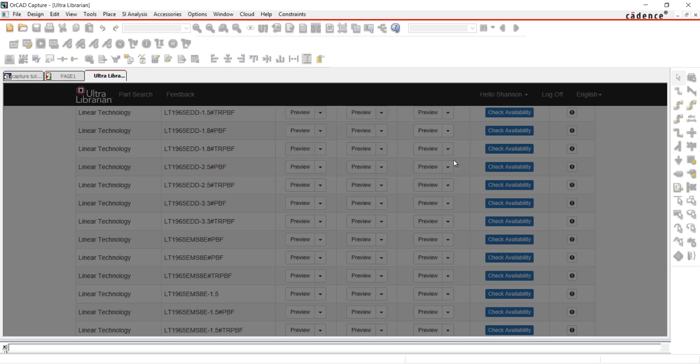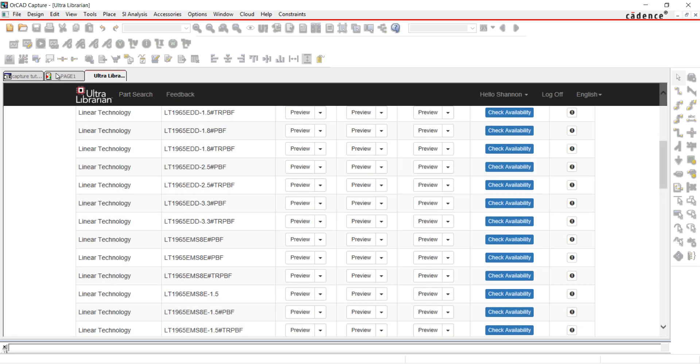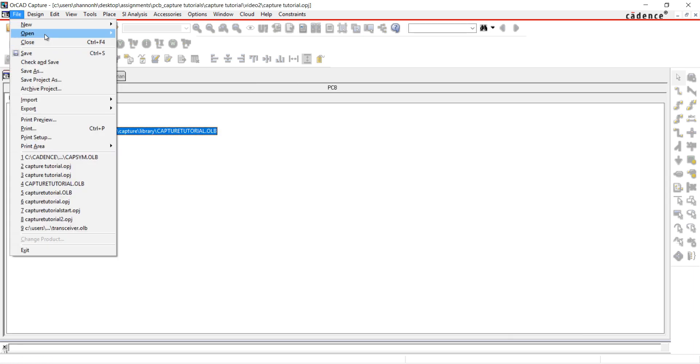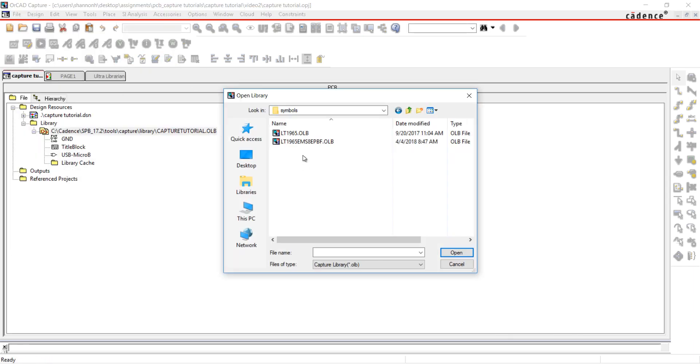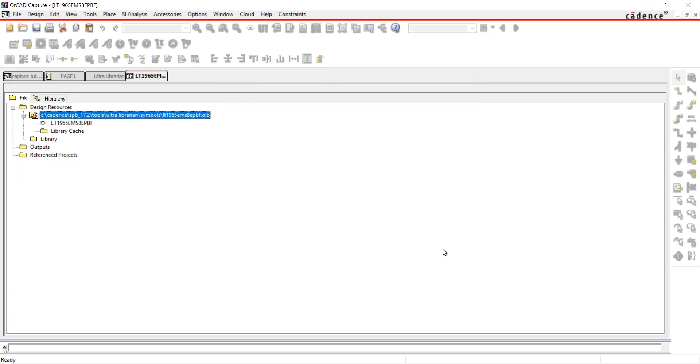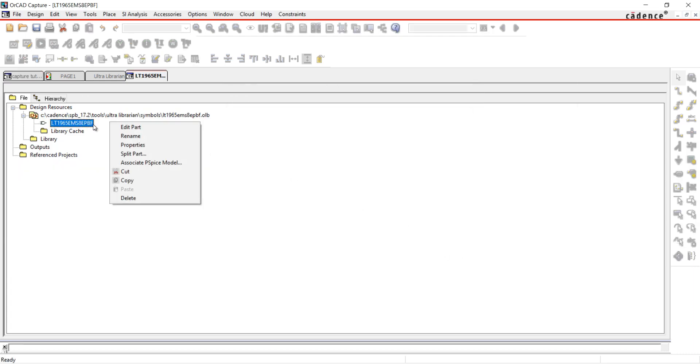Going back to OrCAD Capture, open the newly created library. Copy and paste the part into your library.